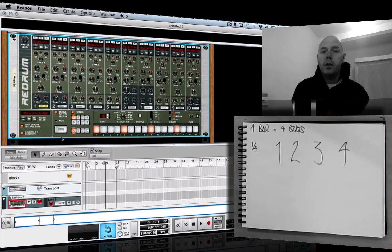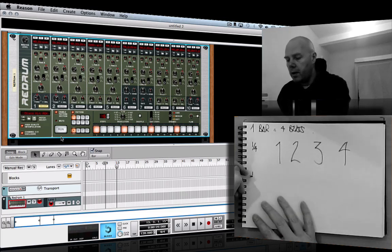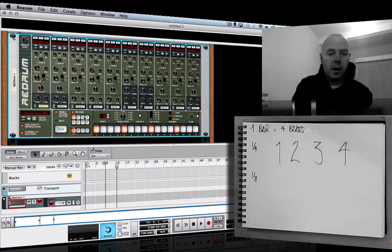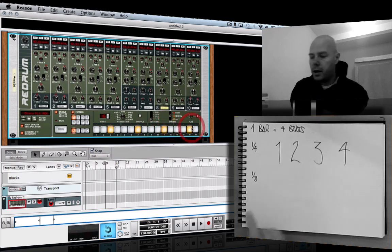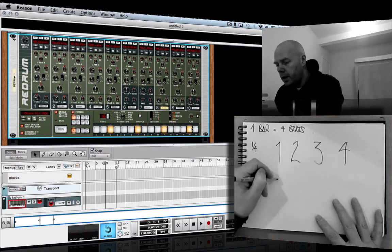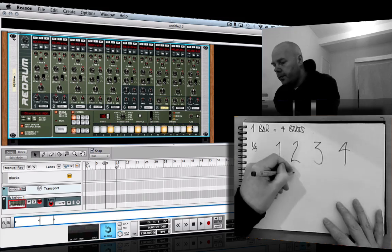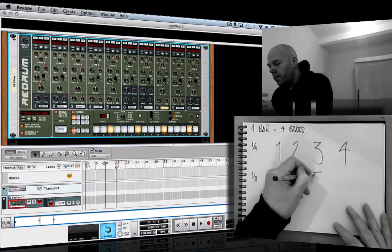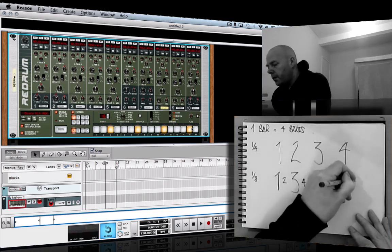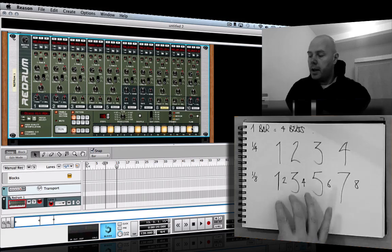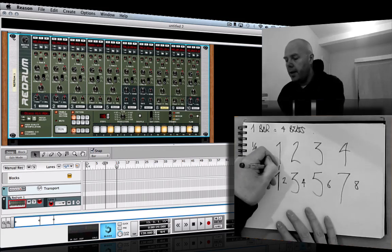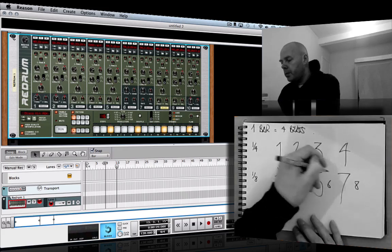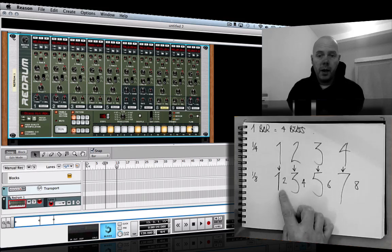Now if all we had was those beats we'd be in a boring world — we want some extra detail. So if we increase the grid size and find another sound like a hi-hat, we can do off-beats. This is the eight subdivisions in the bar grid. I've drawn different size numbers to indicate the flow of the main beats and then the off-beats. The main beats are the larger numbers and then we've got these off-beats in between — have a listen.